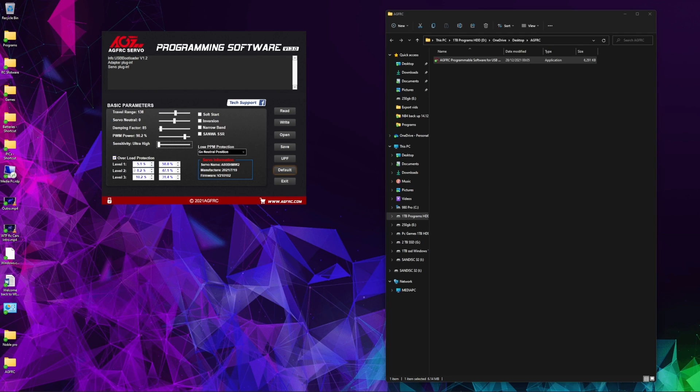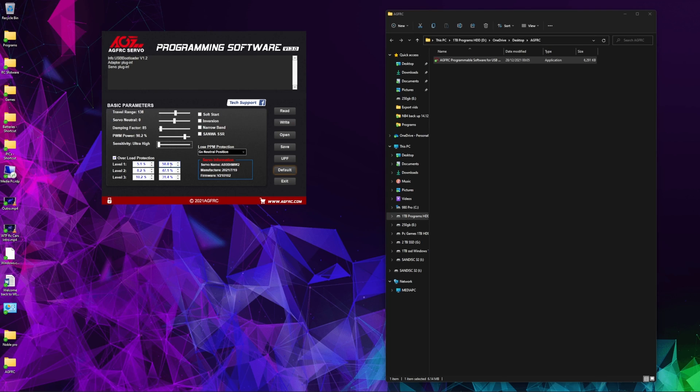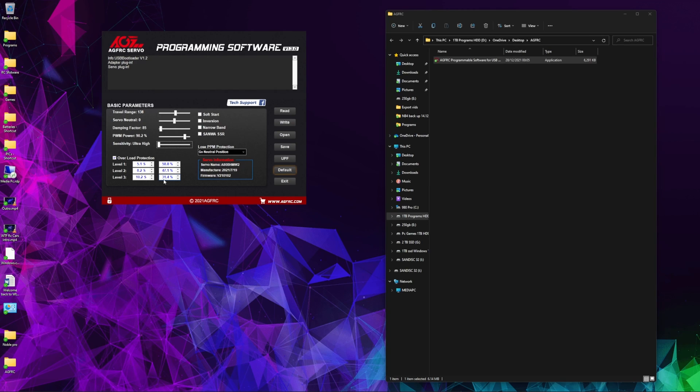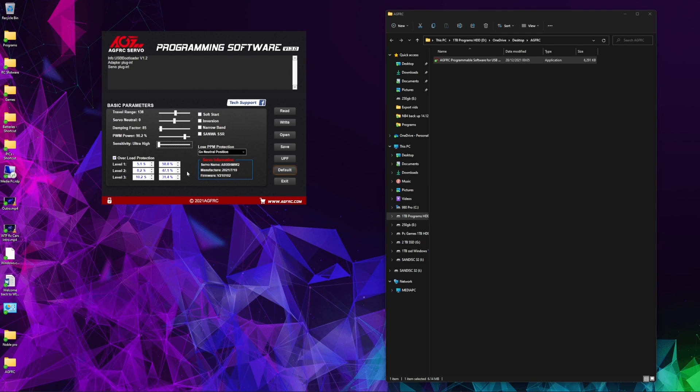Overload protection—this is quite a nice feature. If you've got this in a rock crawler and it got jammed on a rock, after five seconds of holding it, it'll reduce to just below 60% power. You can set all these to whatever you want. Level two: if at 8.2 seconds it's still jammed, it'll drop down to 47.1%. At 10 seconds or 10.2, it'll drop down to 31.4%. This is to protect the servo and the RC so it's not going to try and break anything and it's not going to try and cook the servo. It's a useful feature that gives you enough time rather than it staying at 100% power and burning the servo out.